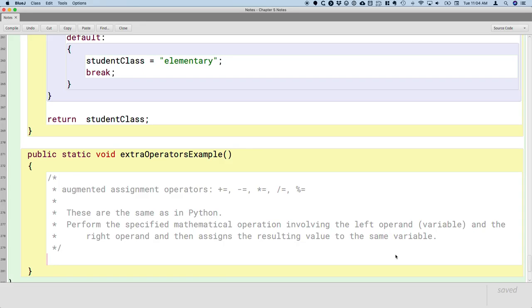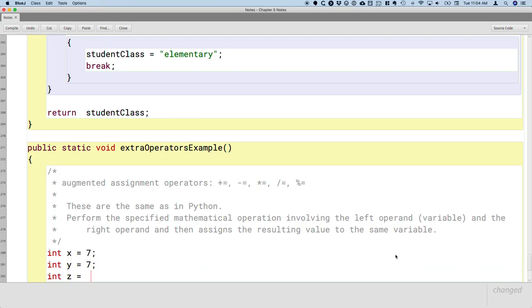Here are some examples. I really like the augmented assignment operators because I think they're easier to read and when people read your code it makes more sense than some other ways. Let's say we have three variables, all with a value of 7: x, y, z, all of a value of 7.